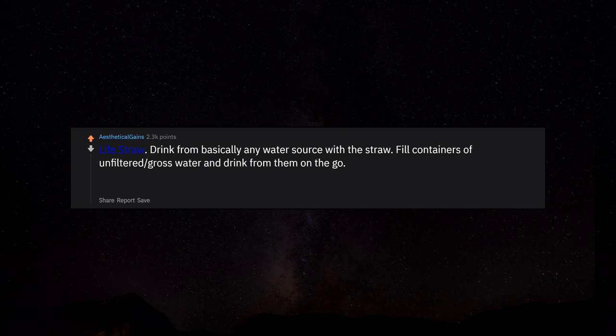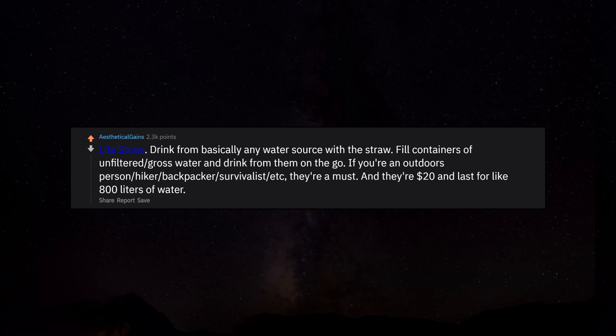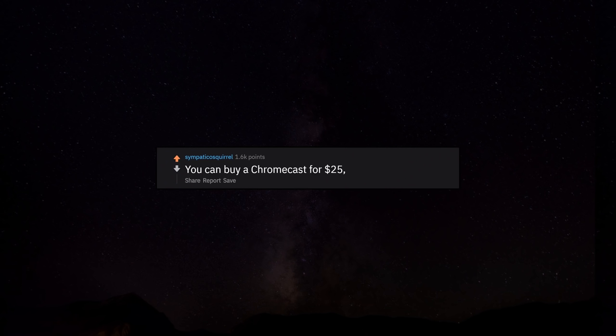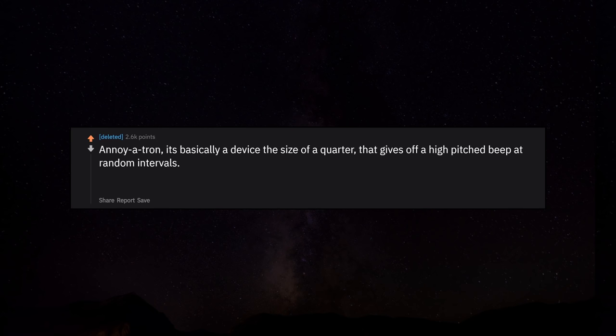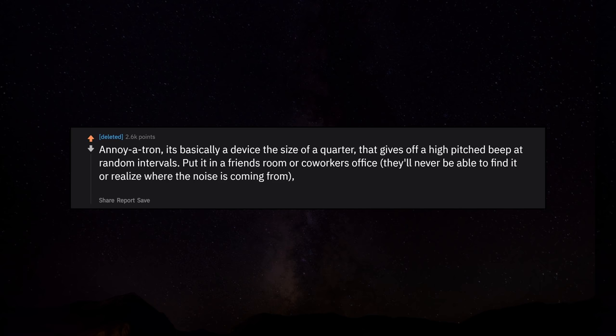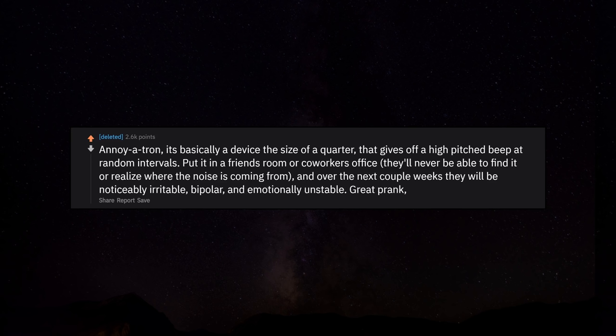Life Straw. Drink from basically any water source with the straw. Fill containers of unfiltered gross water and drink from them on the go. If you're an outdoors person, hiker, backpacker, survivalist, etc. they're a must. And they're $20 and last for like 800 liters of water. You can buy a Chromecast for $25. It works pretty good. An Annoyatron. It's basically a device the size of a quarter that gives off a high pitched beep at random intervals. Put it in a friend's room or co-worker's office. They'll never be able to find it and over the next couple weeks they will be noticeably irritable, bipolar, and emotionally unstable. Great prank.